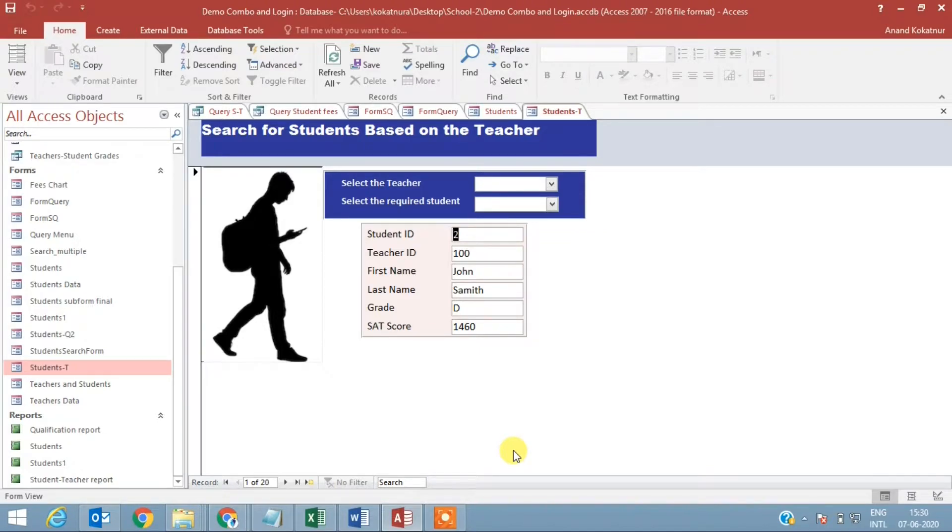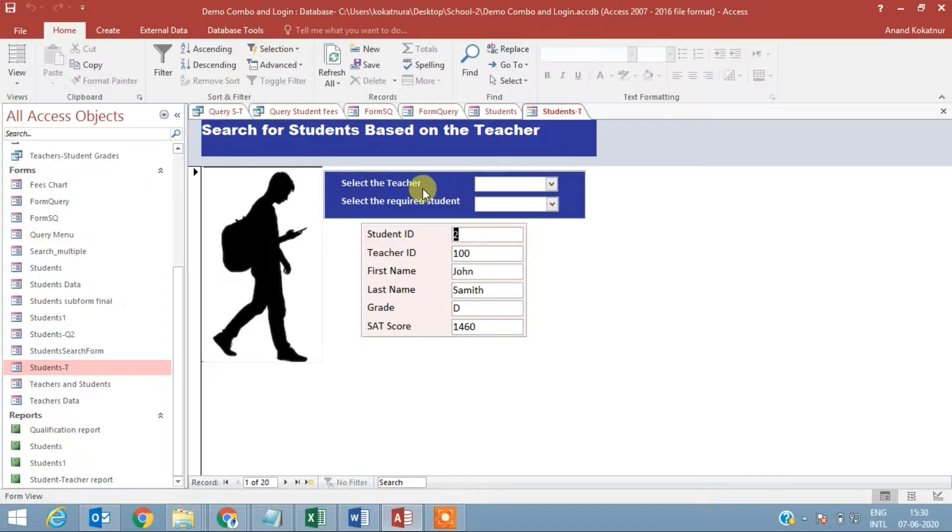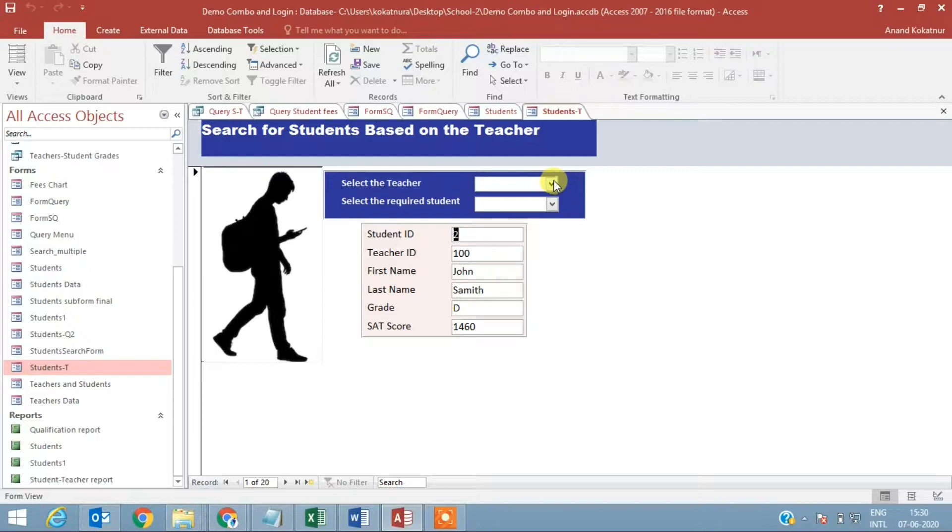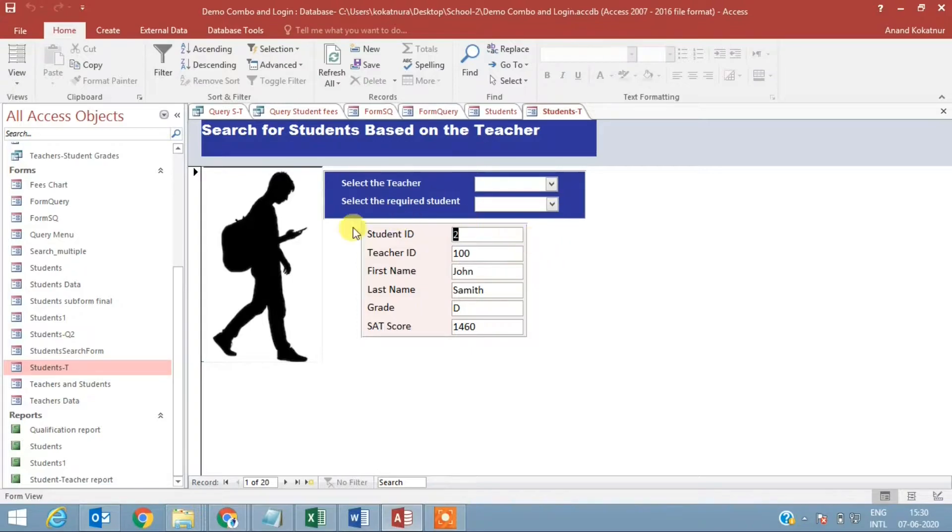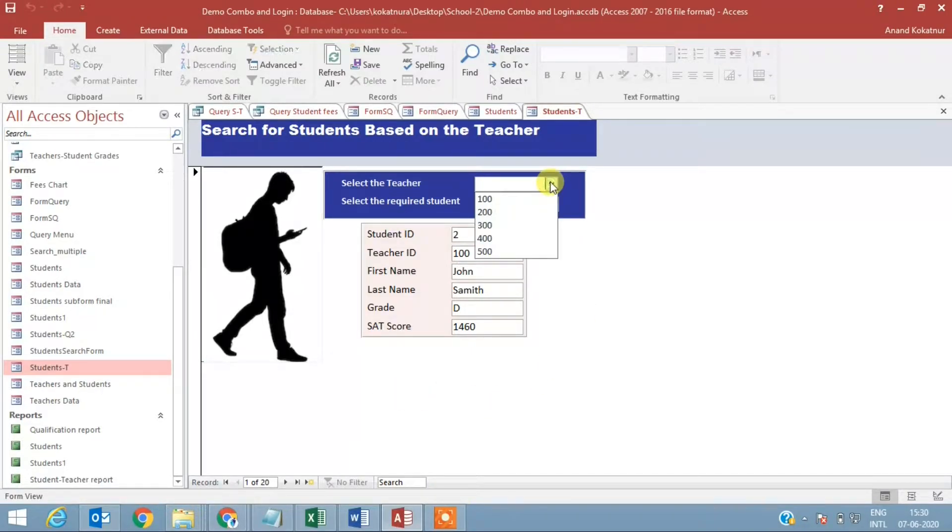Hi, in this video I am going to show you how to use two combo boxes where you'll get the teacher's ID in one combo box. When you select that teacher ID, only those students that are belonging to that particular class will be listed in combo 2. When you select an item from combo 2, that student gets populated into the form. I'll give you a demo of this.